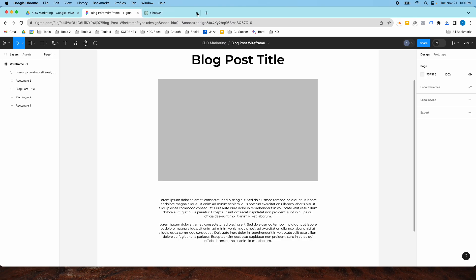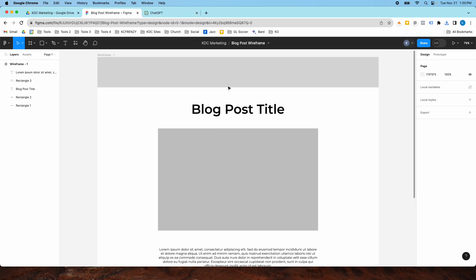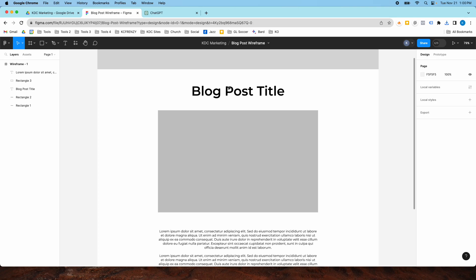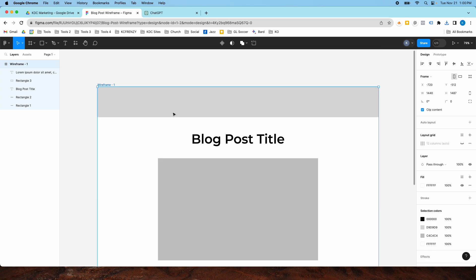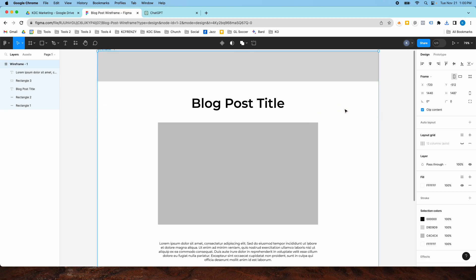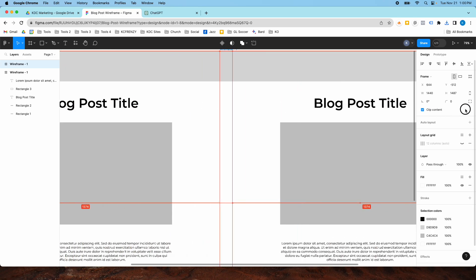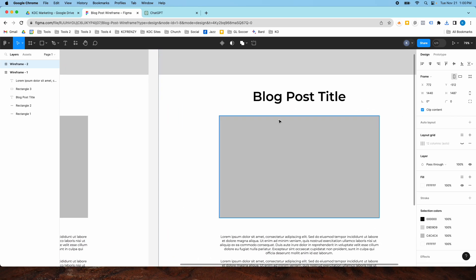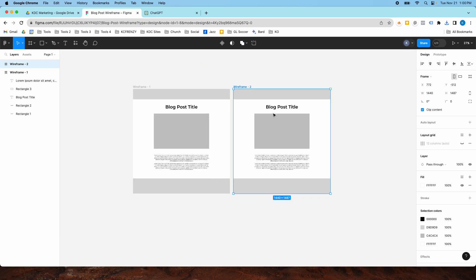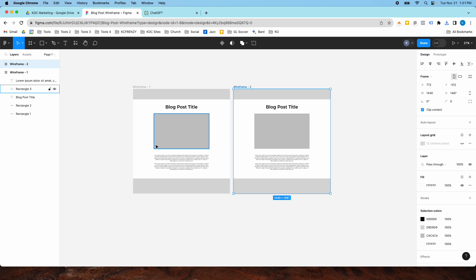As you design different pages, wireframes are super useful. You can try different layouts and a lot of different things before you get into designing your actual page. Figma makes it really easy to make a new frame — if you just want to copy this, you click the Alt key and you have another wireframe. So now you have two and you can look at them side by side to see which layout you like better. That's how you create a simple wireframe in Figma — they can get as complex as you want, but Figma makes it super easy. Hope you guys enjoy the video, and we'll see you next time.